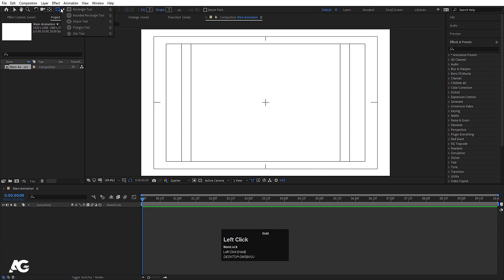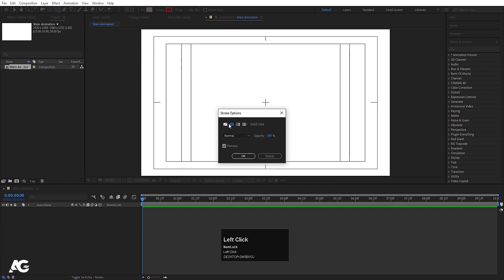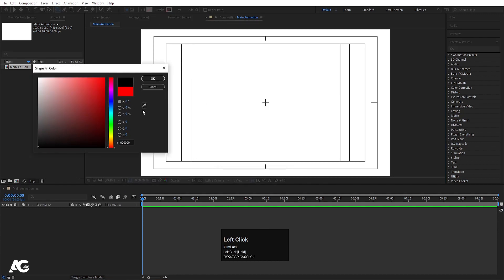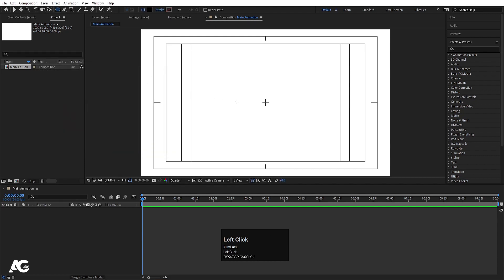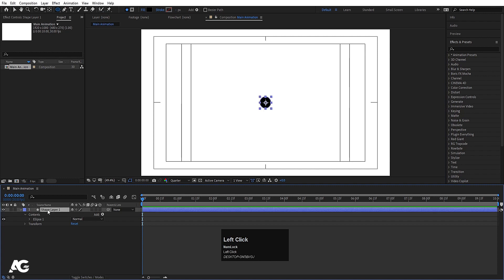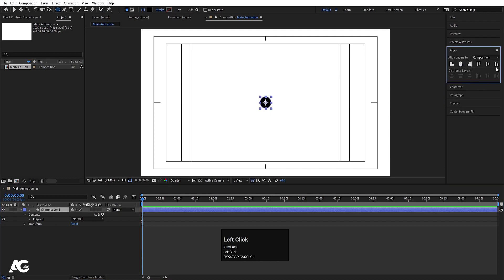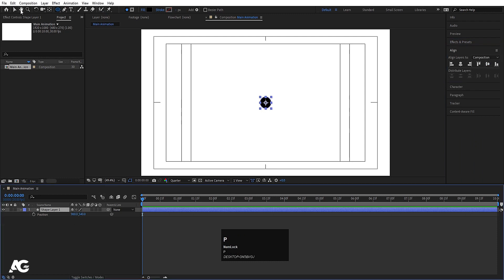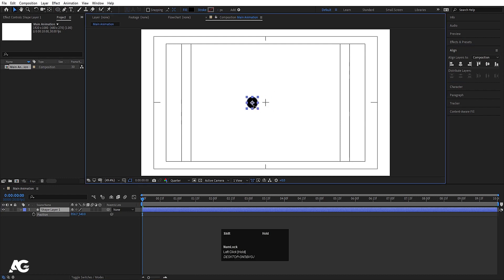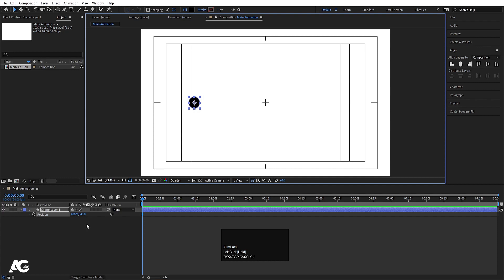First we need to create one ellipse. I'm not going to use any stroke, so let's delete the stroke. For the fill I'll choose black and hit OK. By holding Shift I'll create one ellipse, select it, press Ctrl+Alt+Home to center it, go to the Align tab, align horizontally and vertically. Then press P for position.